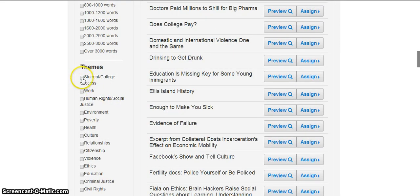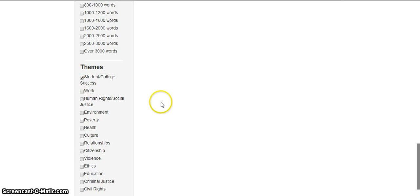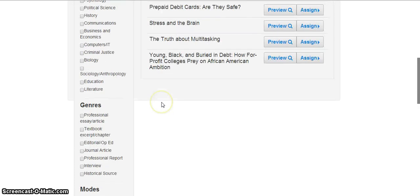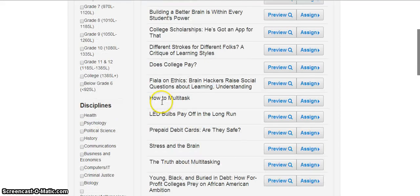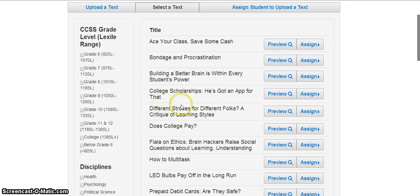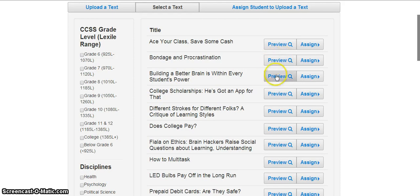For example, let's say I'd like a reading selection on student success. The choice of selections is narrowed down to a select few. I can preview each of these readings myself, and then choose the one that I like.